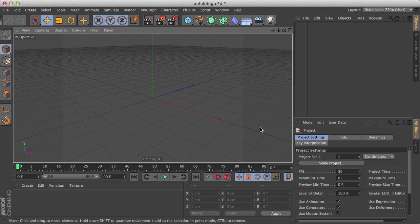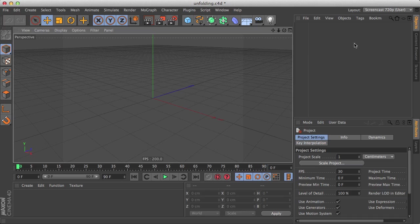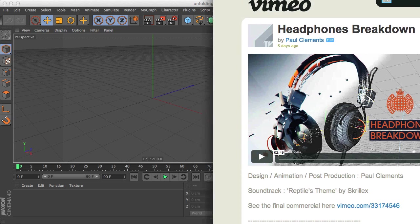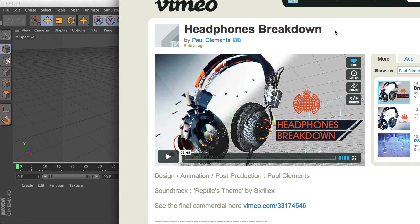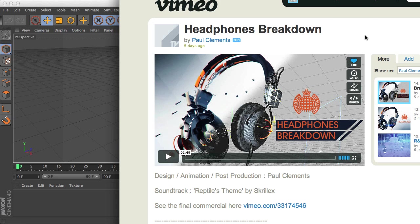Hello everyone and welcome to this tutorial. This time we're going to see an unfolding technique for which I was inspired from Paul Clements headphones breakdown video that he uploaded a few days ago.